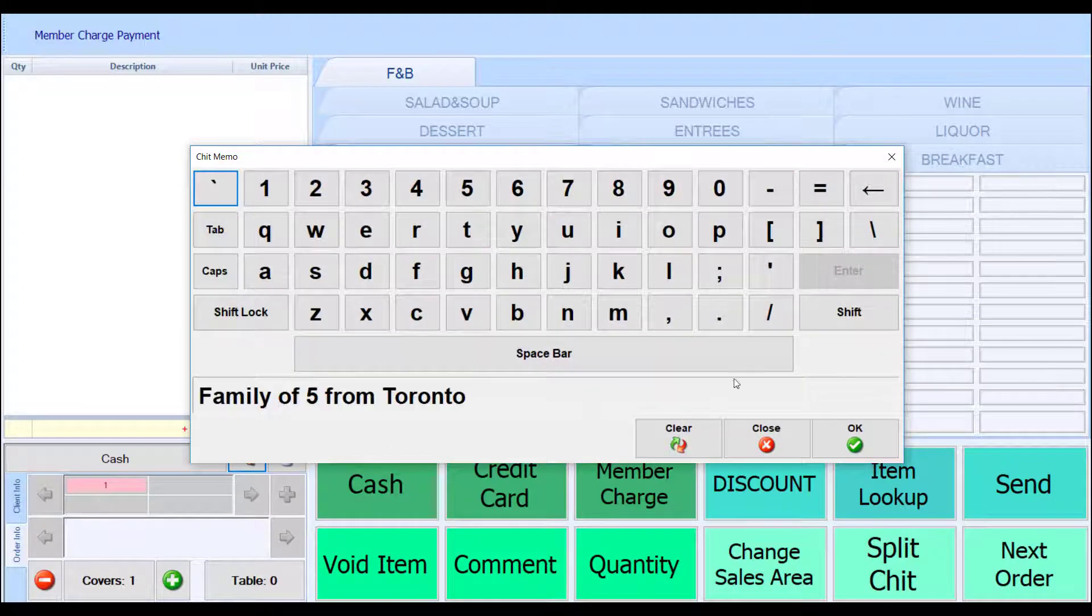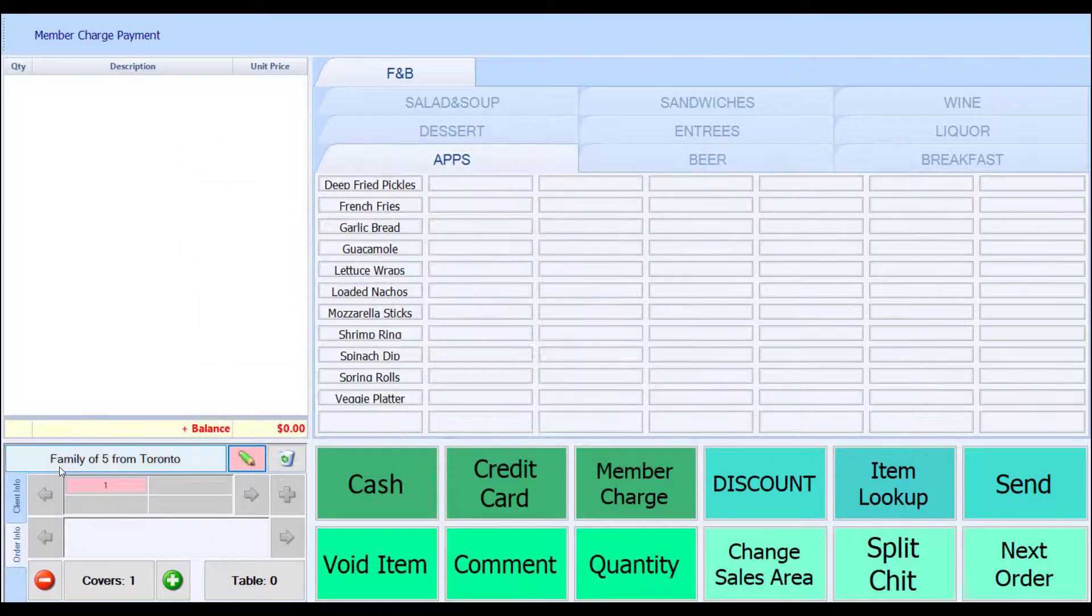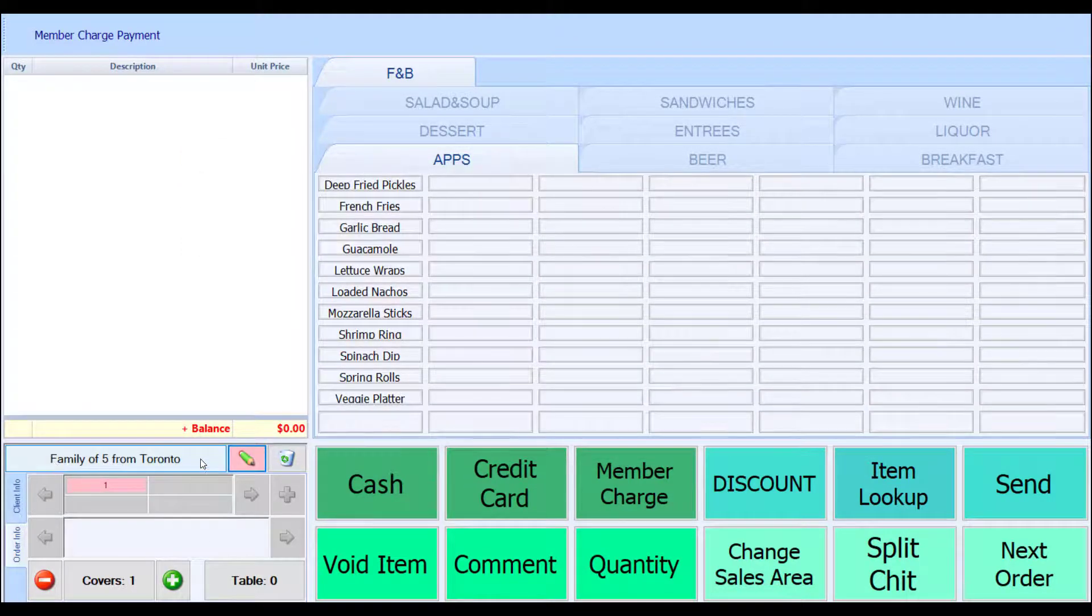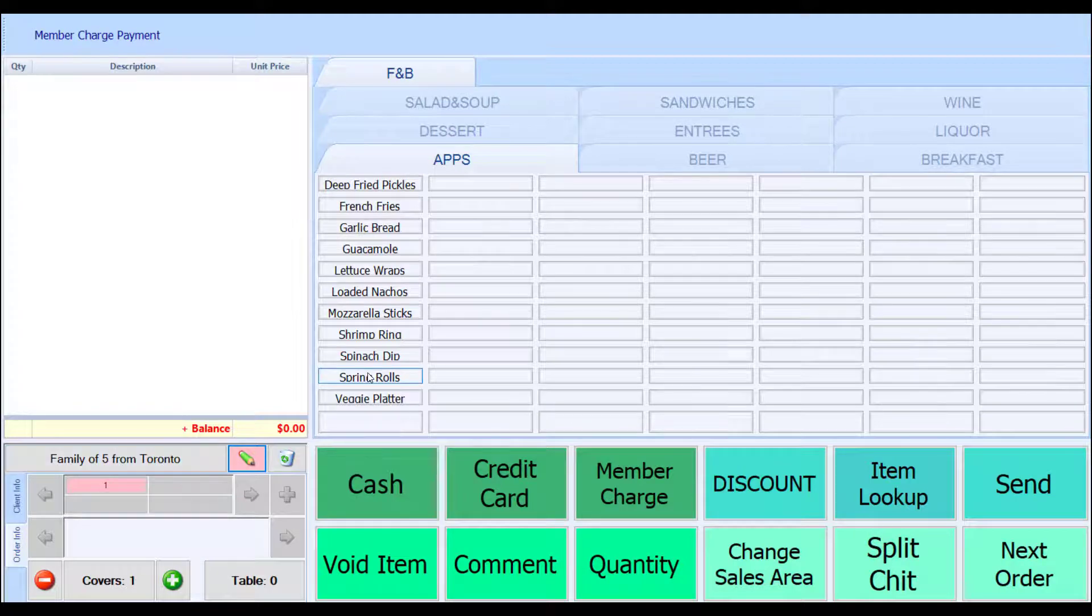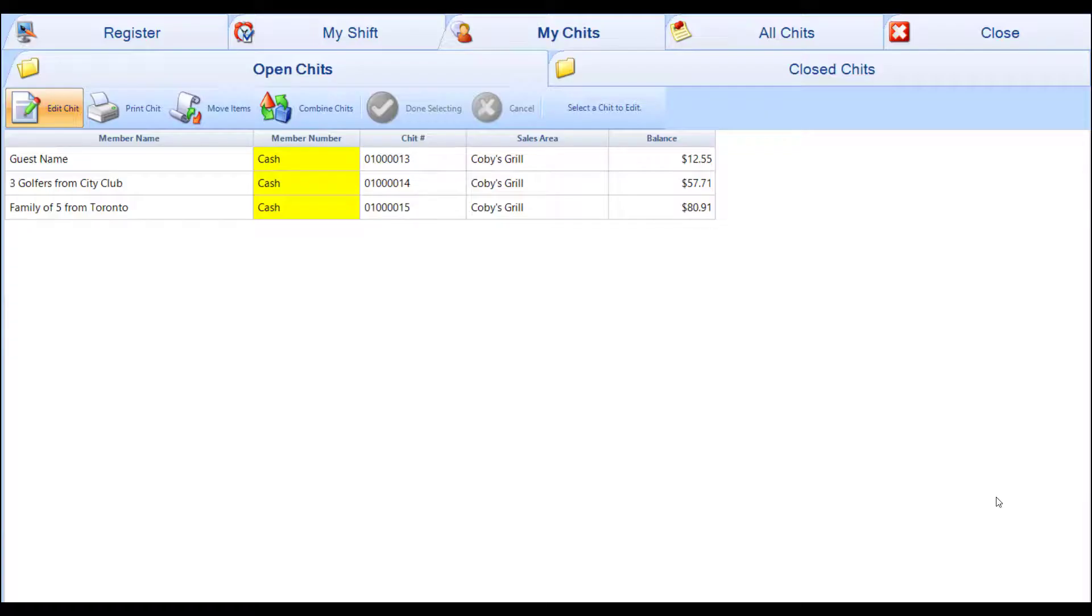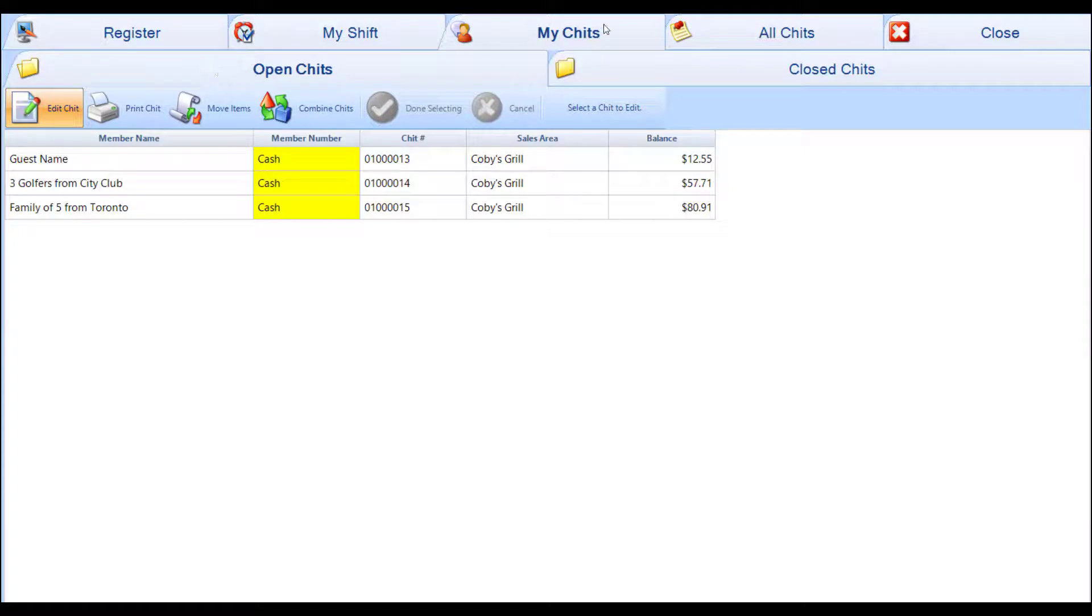That memo appears in the member name section of the chit when you're ringing in their order. It will also appear in the open chit section of the my chit screen, so that it's easier for you to go in between multiple non-member or cash transactions.